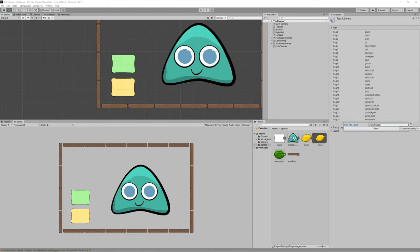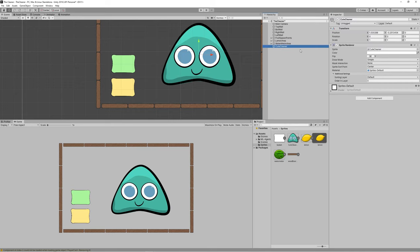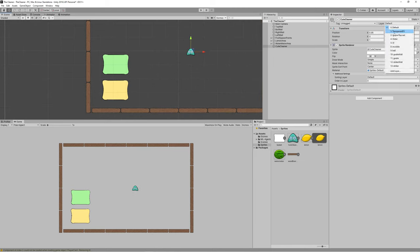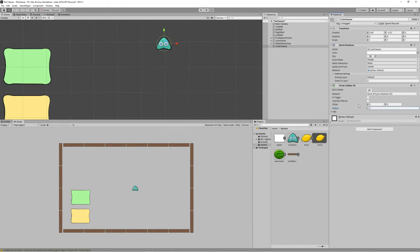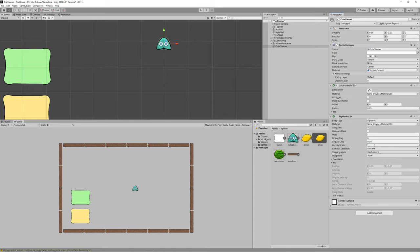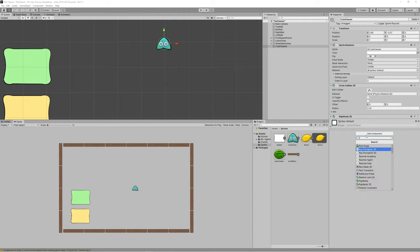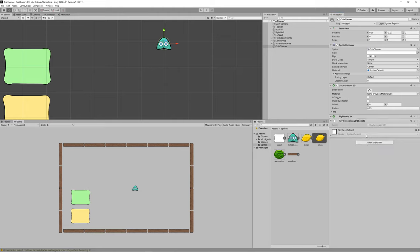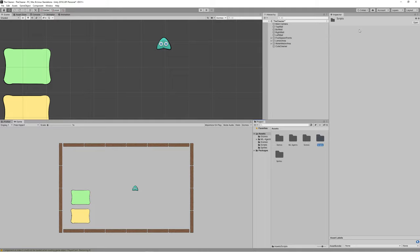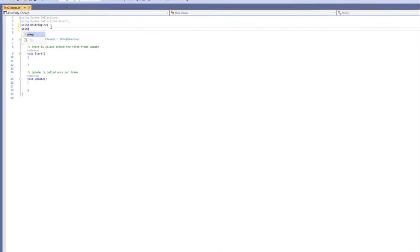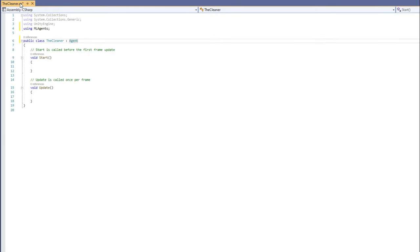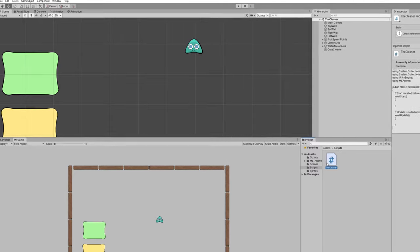Drag the cute cleaner to the scene — this will be our hero. Set its layer to 'ignore raycast' because we don't need it to detect itself. Add a Circle Collider 2D, a Rigidbody 2D with gravity set to 0, and a RayPerception2D component provided by the ML Agents package — we'll use that to create raycasts for the field of view. Create a new folder named 'scripts', then create a new script called 'the cleaner' and make it inherit from Agent. Save and close.